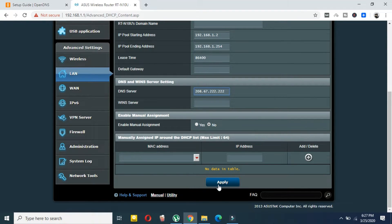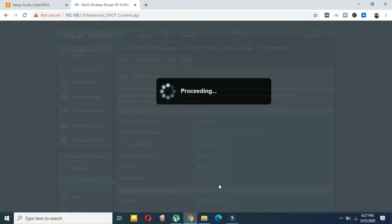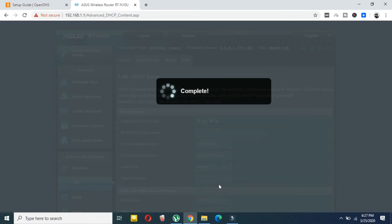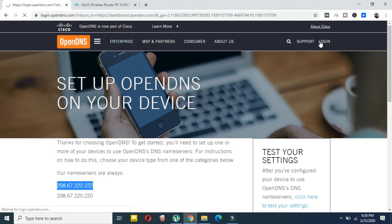Paste the DNS addresses and then press Apply. If you have two DNS fields — one Primary and one Secondary — copy both addresses from OpenDNS: the first one goes into Primary and the second into Secondary. After completing that, go back to the OpenDNS website and click Login.